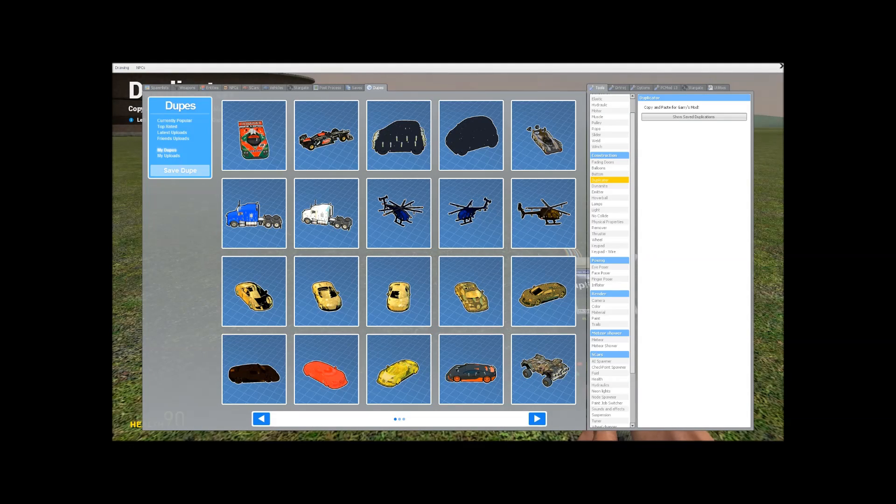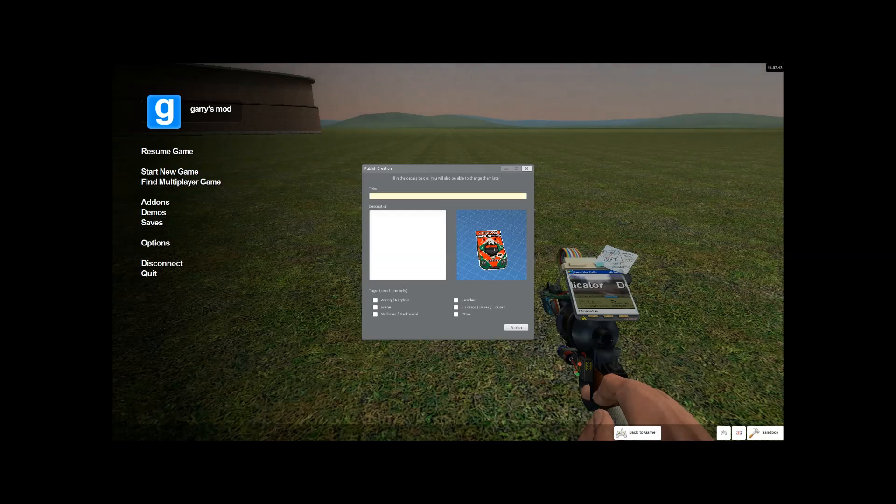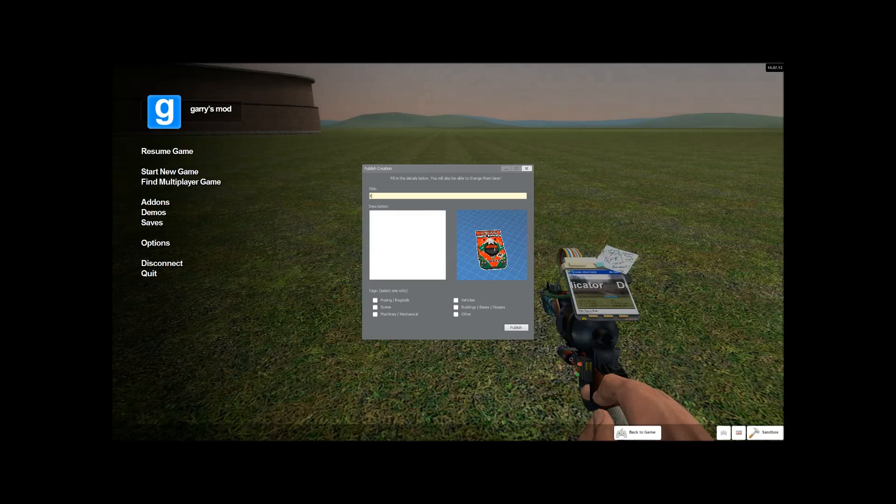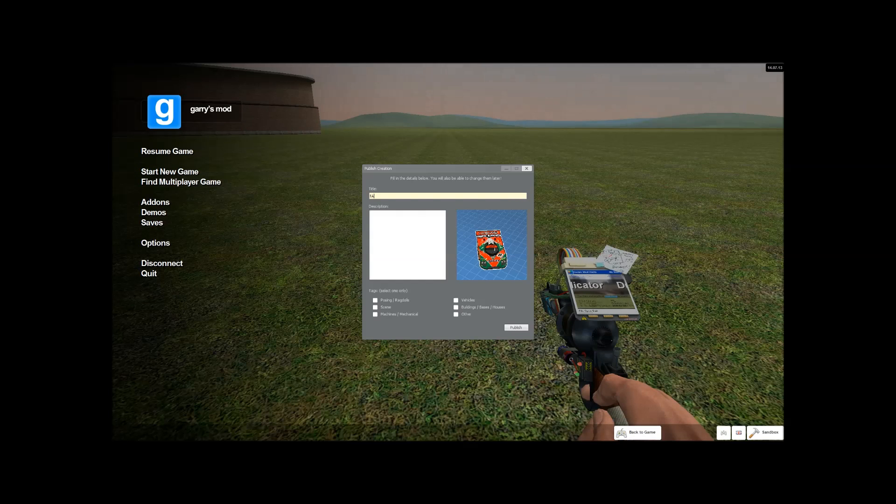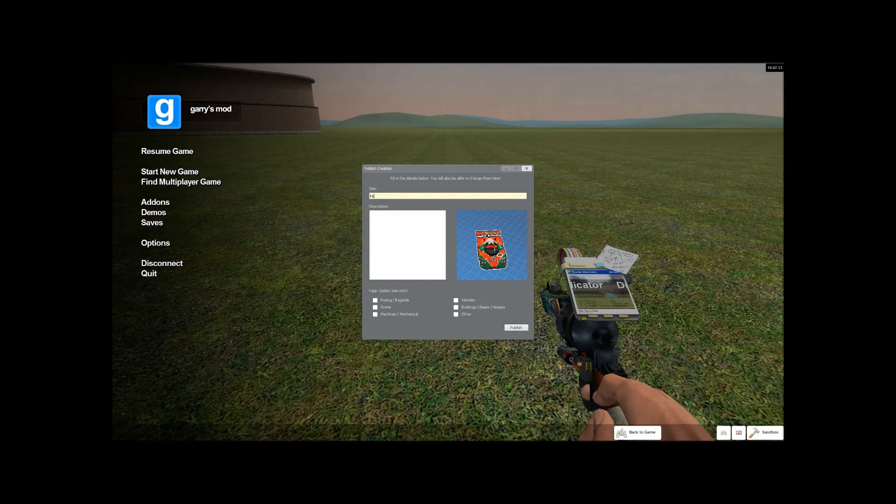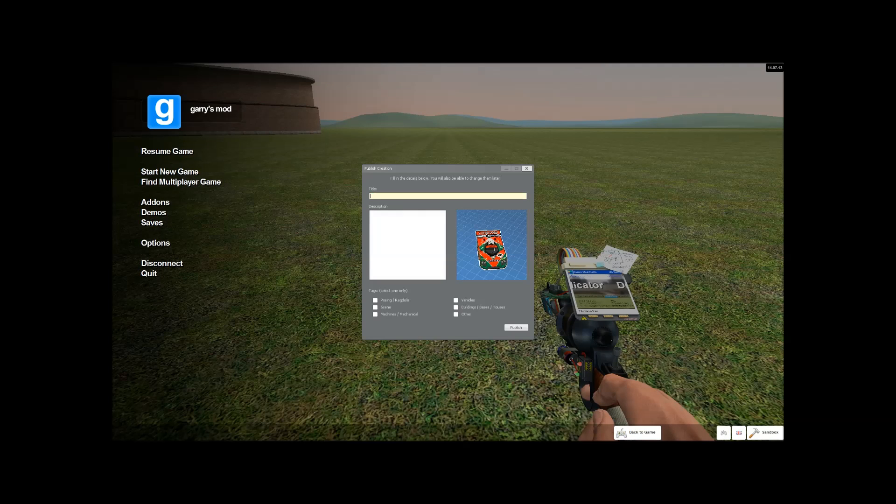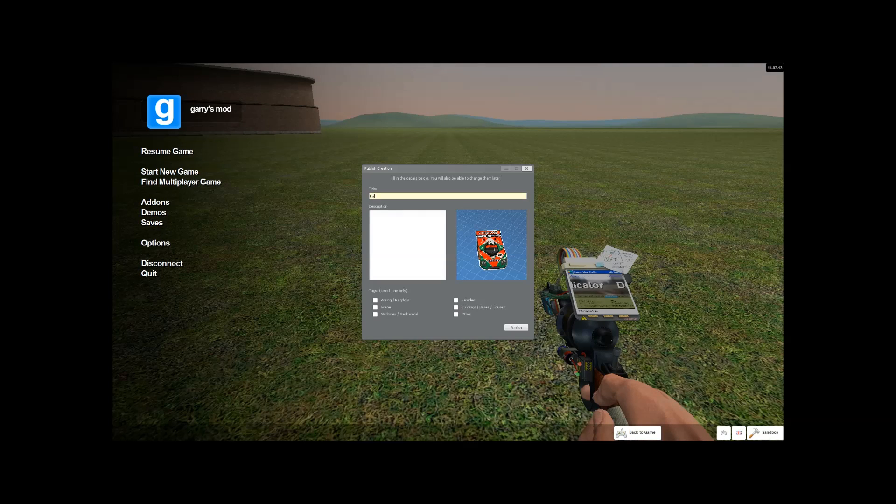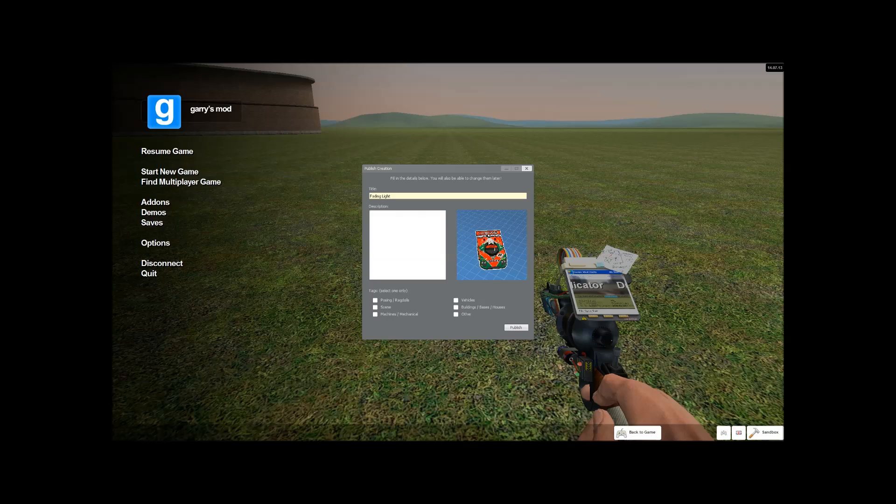Then what you do is you click publish. And obviously you name it. So I'm going to name it fading. Fading. I hate that you can't flipping. Fading, sorry.